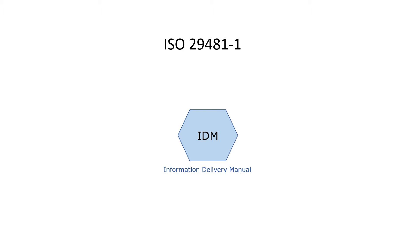ISO 29481 part 1 is the international standard that defines how to specify information requirements for specific information use cases. The standard is referred to as the Information Delivery Manual, IDM.